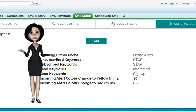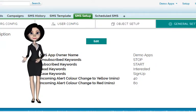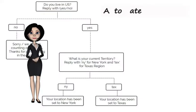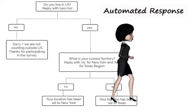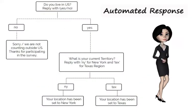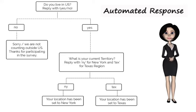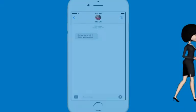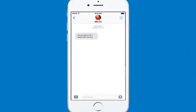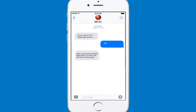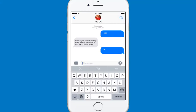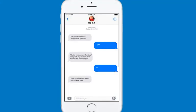Use the 360 SMS app to run automated surveys. Suppose you have a survey like the one depicted in this flowchart — the requirement is to send an outgoing message on the basis of an incoming received. Interact with your clients automatically using this feature.